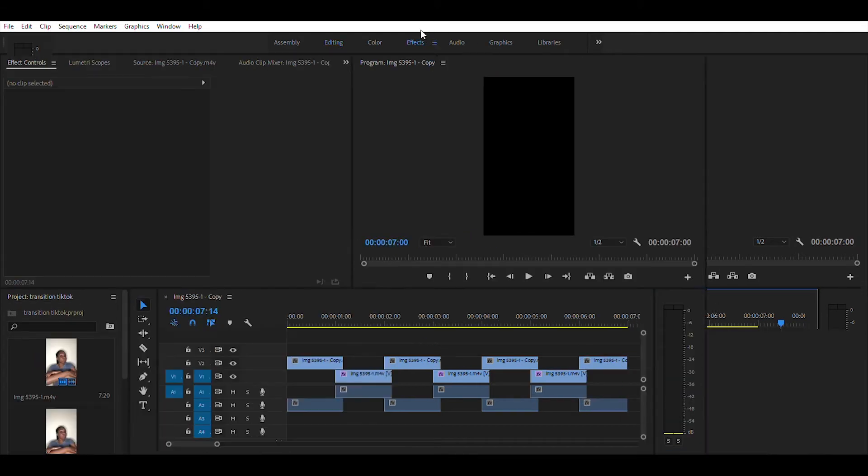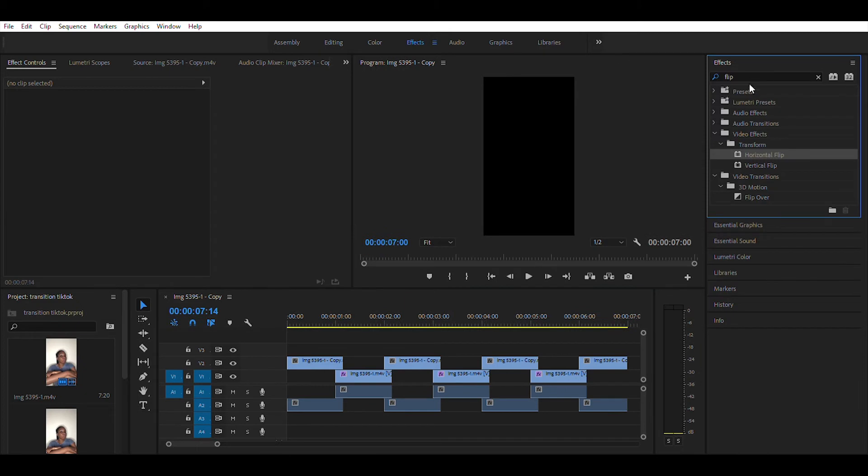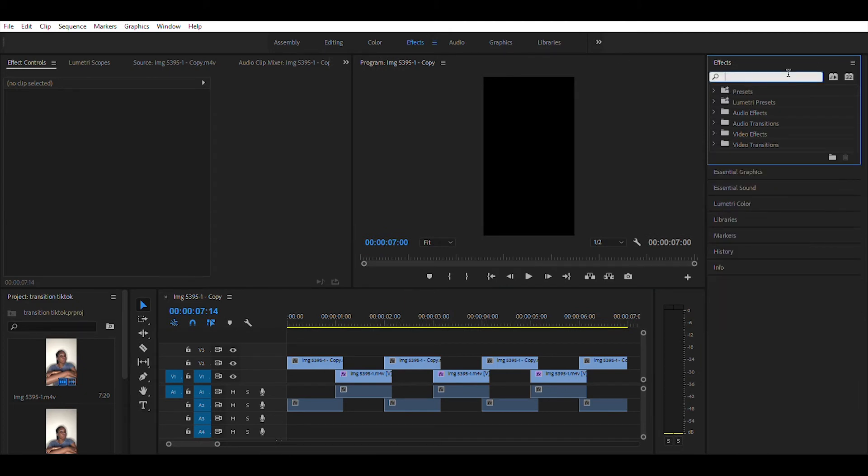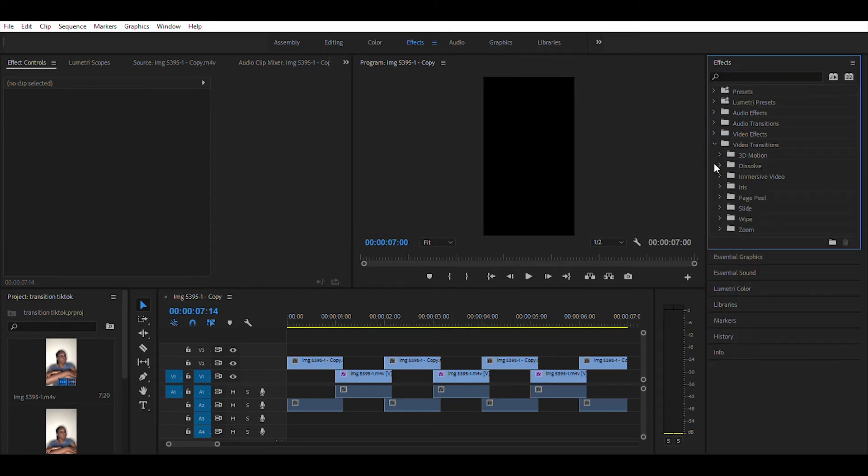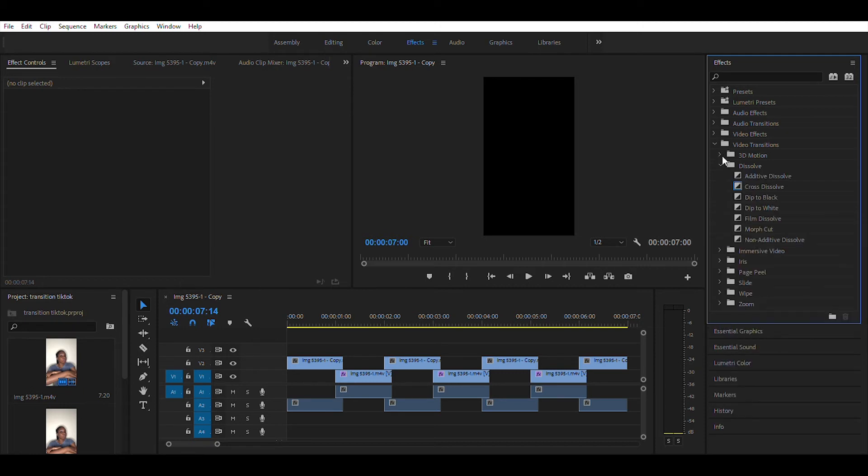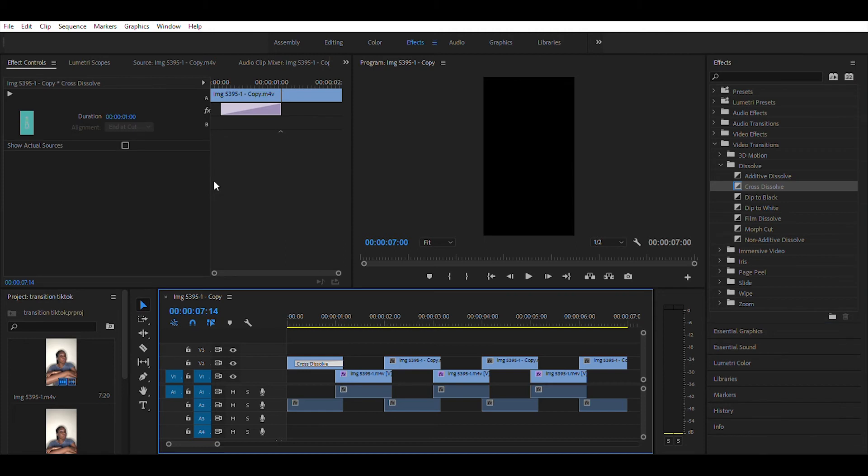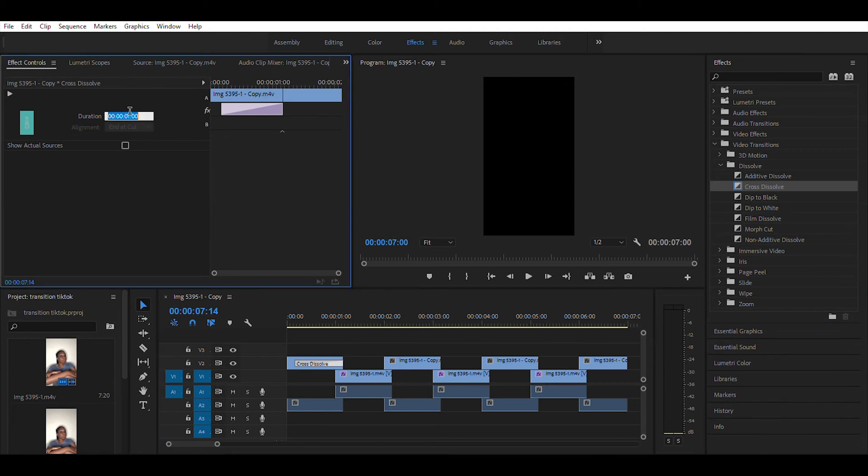When you're done, go to effects and go to video transitions and look for cross dissolve and drag it into your clips. Now set the duration for the cross dissolve effect. I'd recommend making the time to be very short.